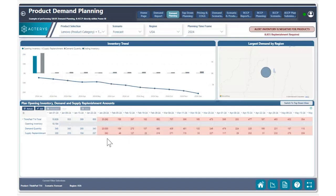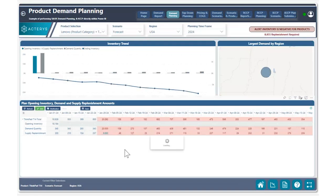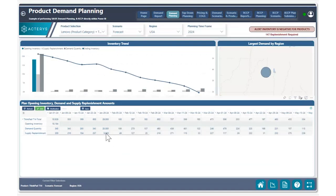Knowing that we're going to need 9,000 units to satisfy the rest of the demand for the year, we can use the edit feature of our Actiris matrix visual, click on the particular supply replenishment line we would like to add the supply to, and type in that we're going to require 9,000 units, then save that change. We can quickly see that we now have the additional product added.